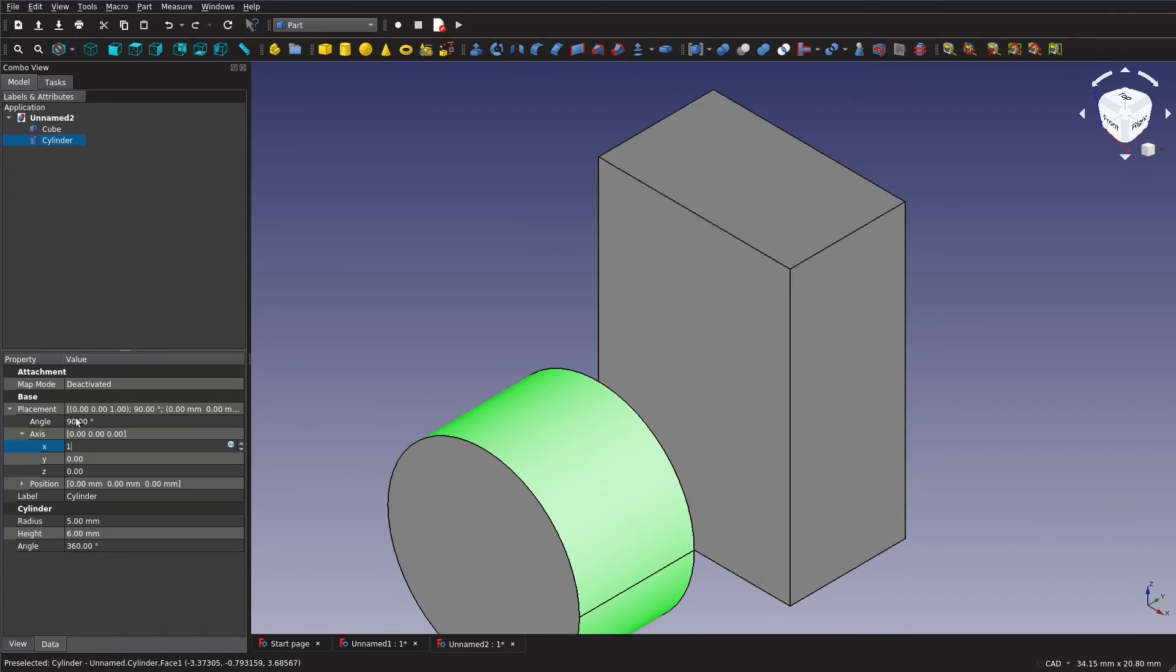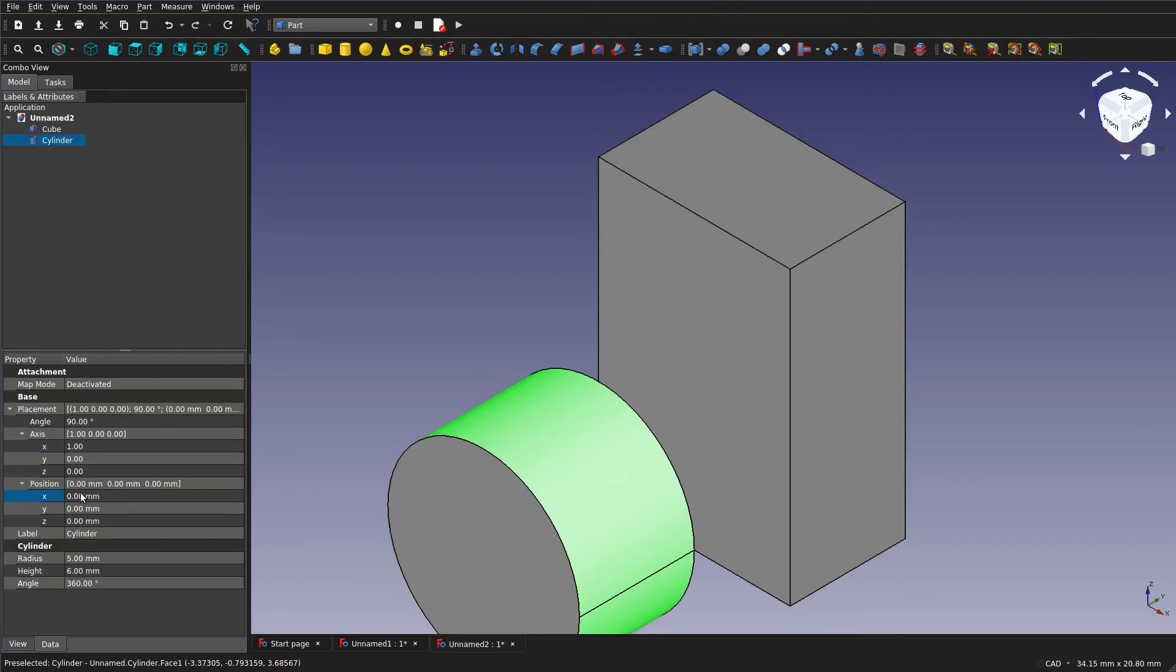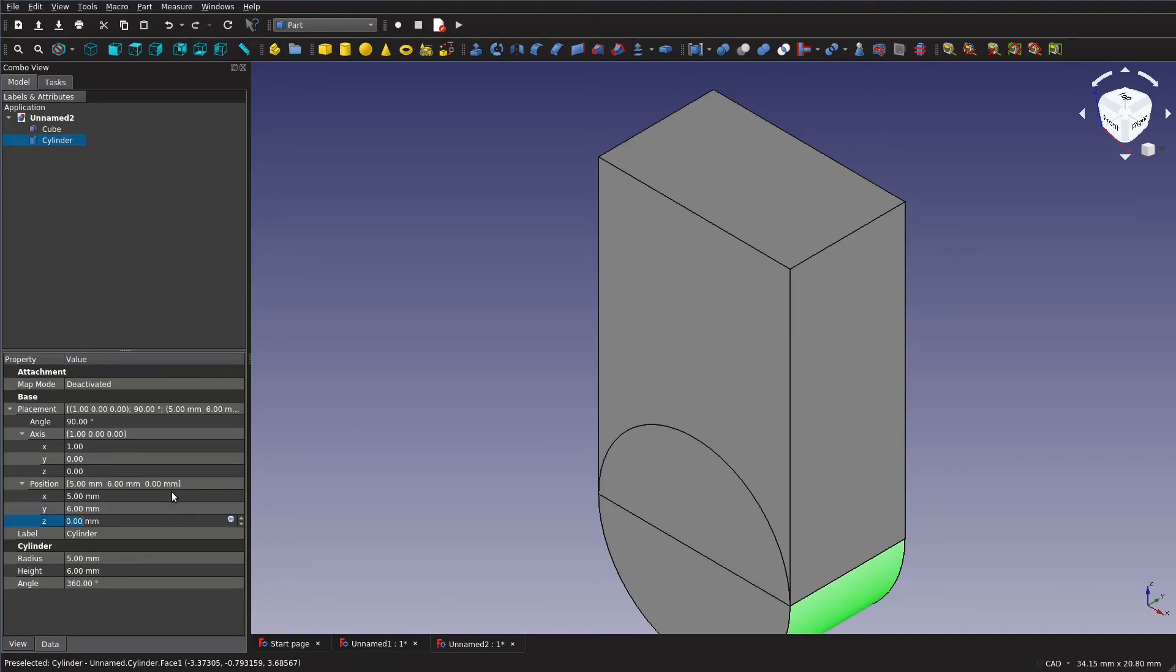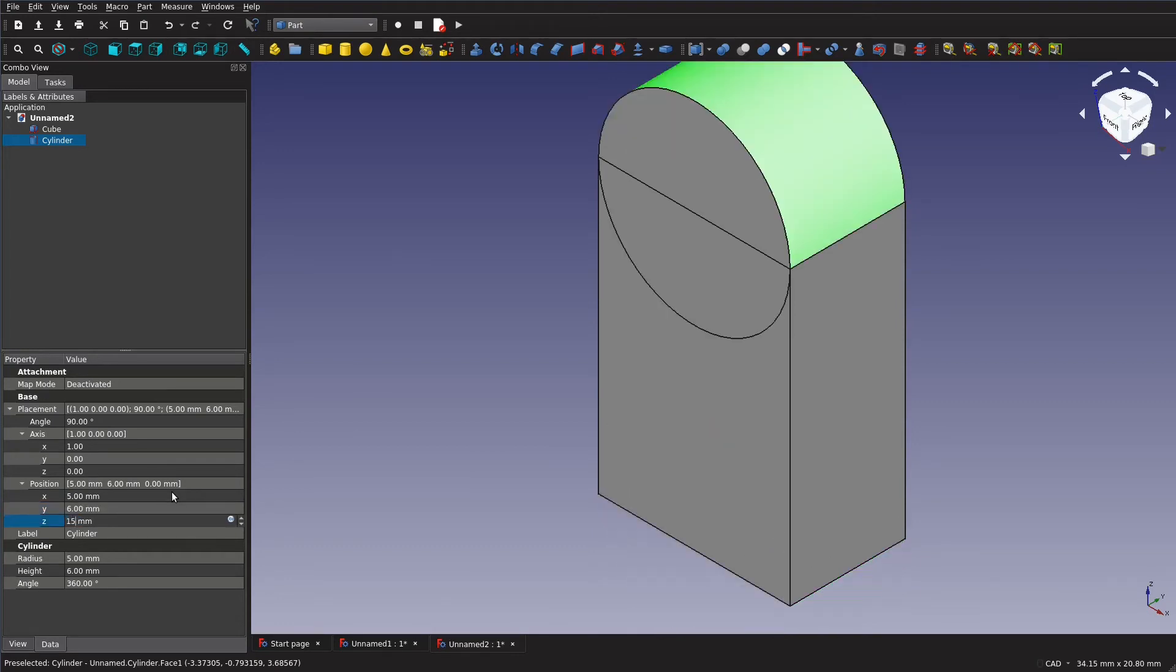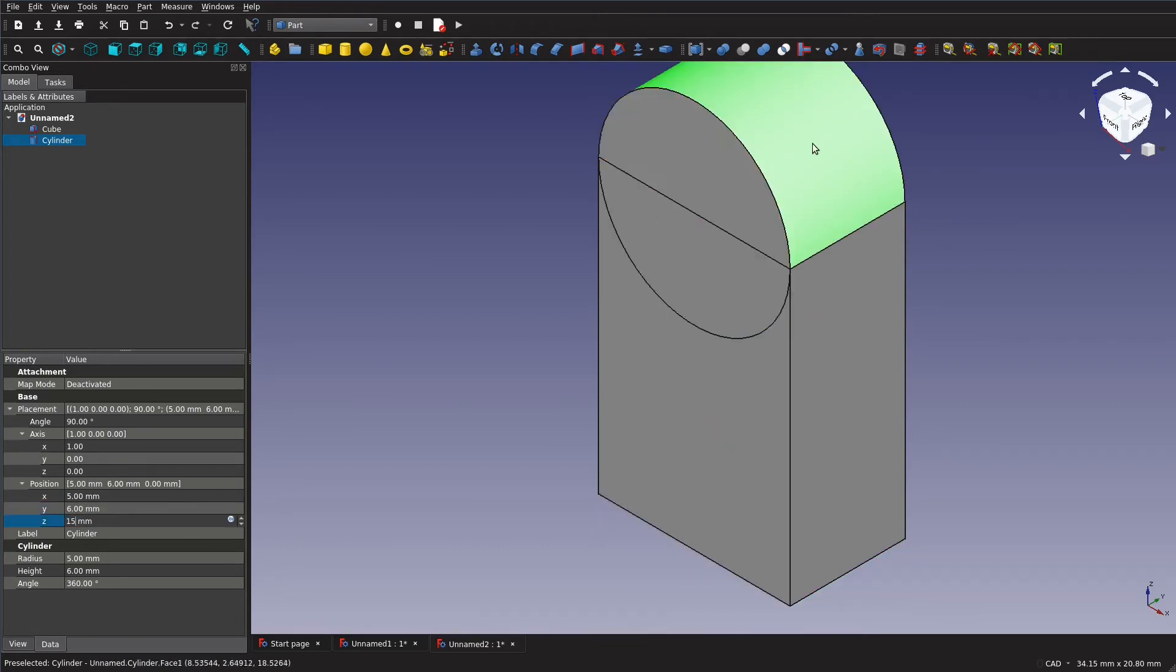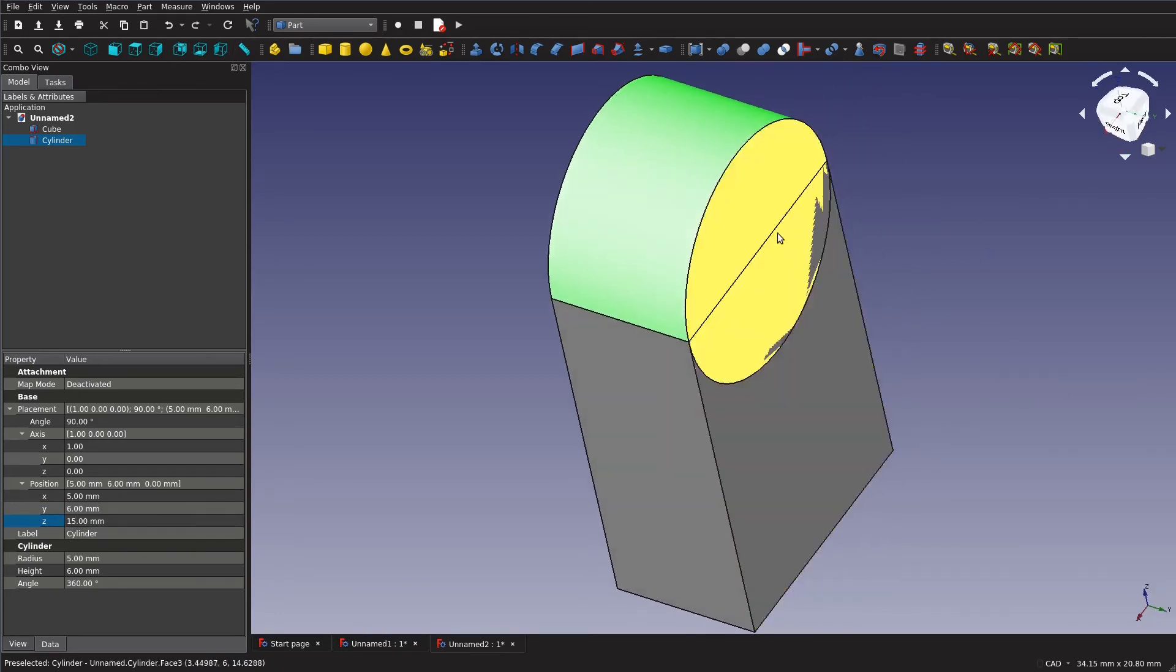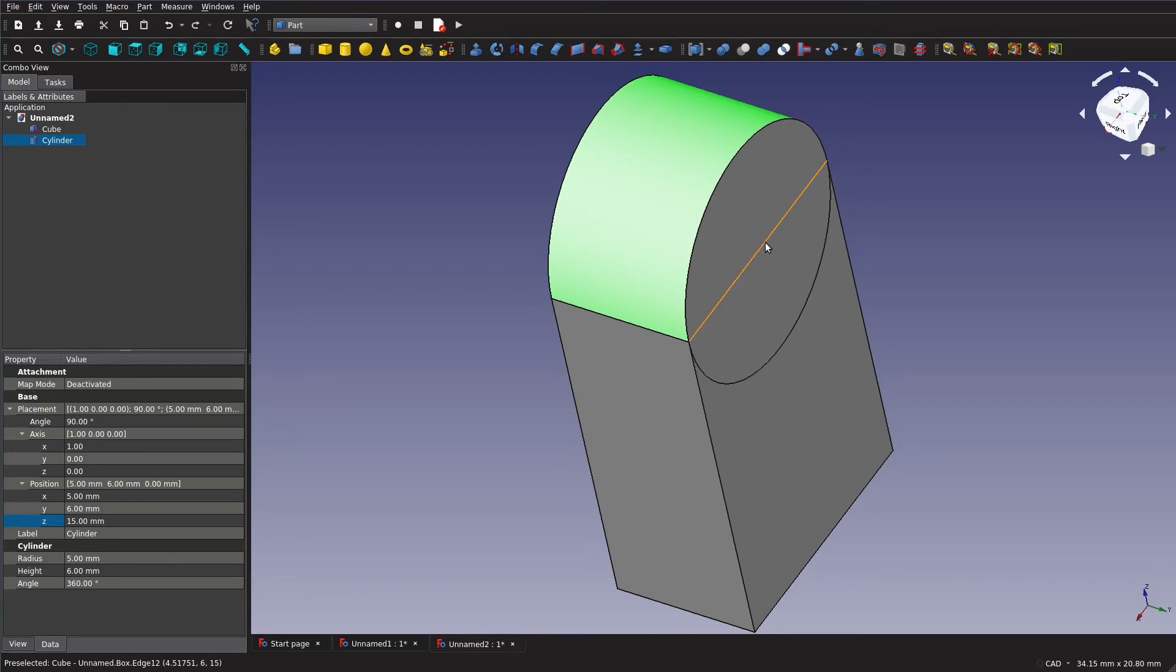So now we just need to put it in place and we just go to our position here and we want to move it over 5 and then over 6 and then up 15 to put it with that point exactly back in here. So the origin point of that cylinder is right around here now.